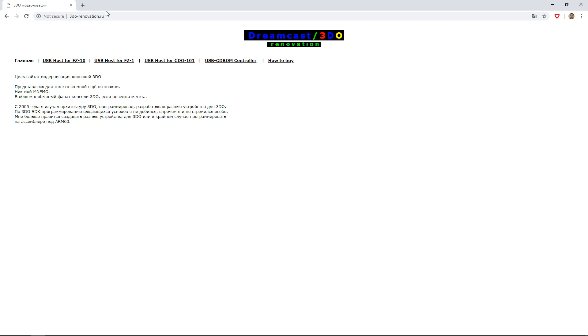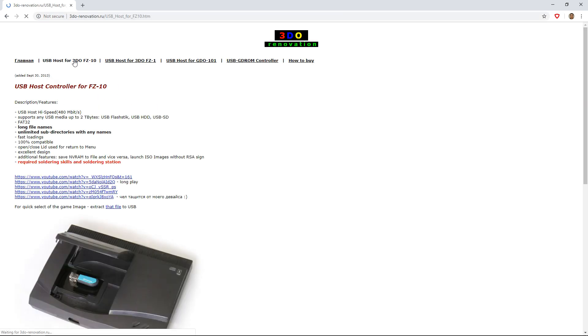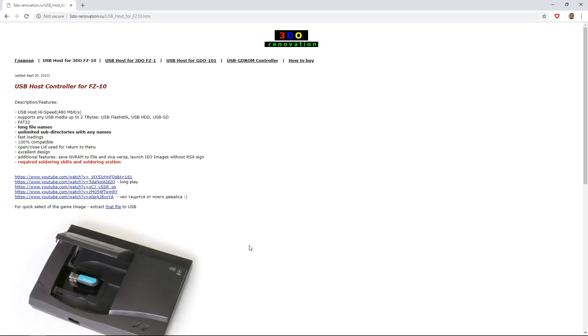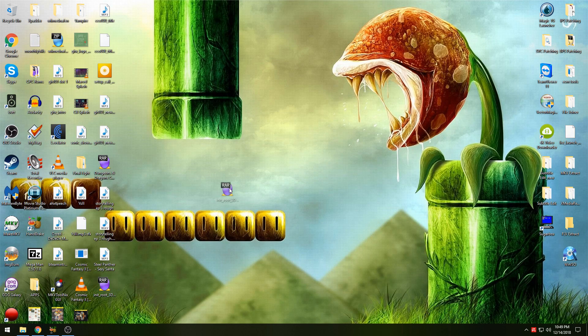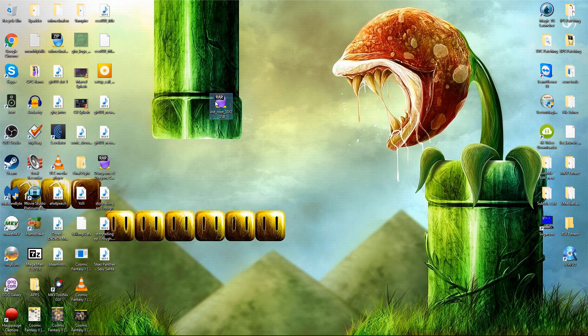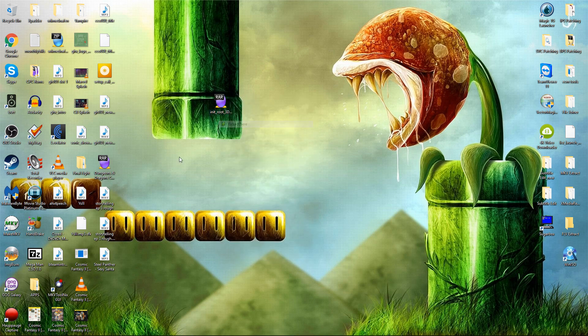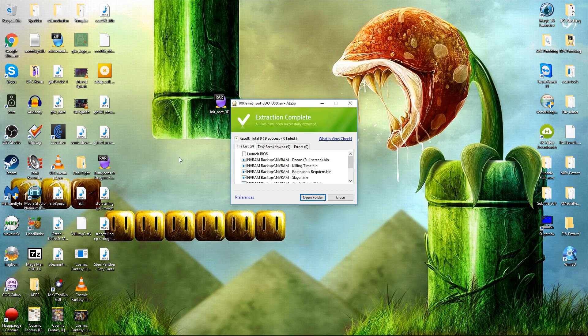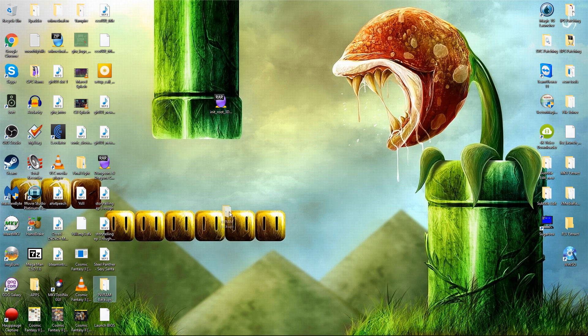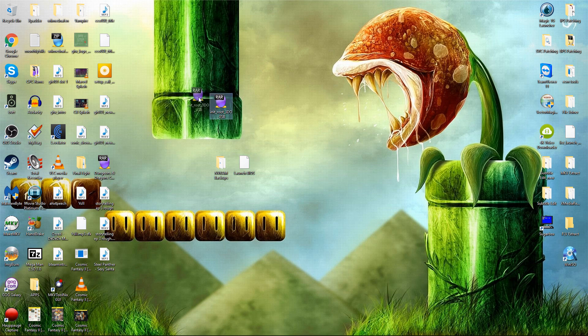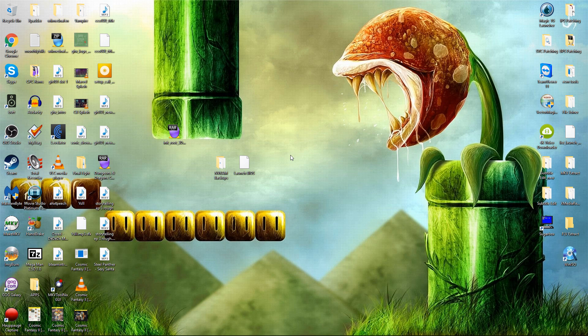First things first, you need to go to 3do-renovation.ru, which is Nemo's site, and you need to click on the FZ10 host controller link. There is a link for the BIOS file and this will download in RAR. When you un-RAR it, you will get the BIOS file, which will just go in the root of your USB and it actually loads the menu and is basically how the host controller tricks the 3DO into thinking it is a USB drive. You will also get an NVRAM folder. If you're playing a bunch of different games, you're eventually going to run out of space. There's only 32 KB of NVRAM, which doesn't hold a whole lot of space on the 3DO. The way they get around this is Nemo creates these save files, which are just rips of the NVRAM.